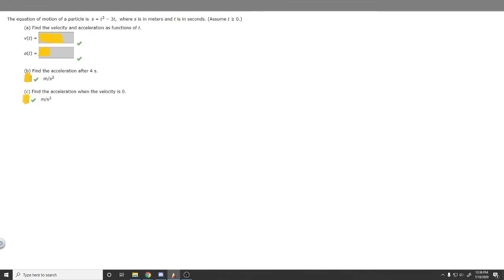In this problem, we're told that the equation of motion of a particle is s equals t cubed minus 3t, where s is in meters and t is in seconds. We're asked to find the velocity and acceleration as functions of t, find the acceleration after 4 seconds, and find the acceleration when velocity is 0.